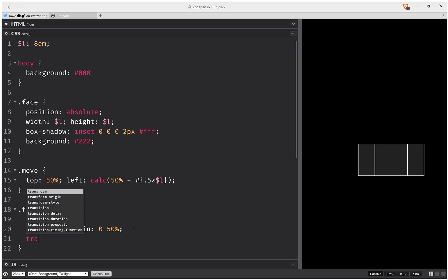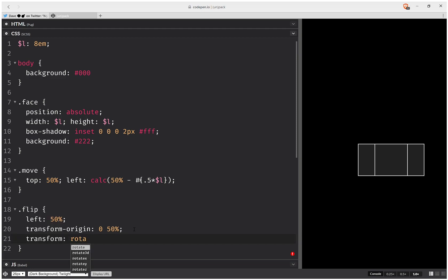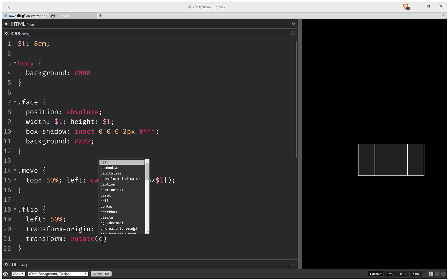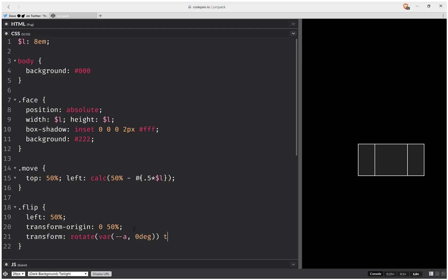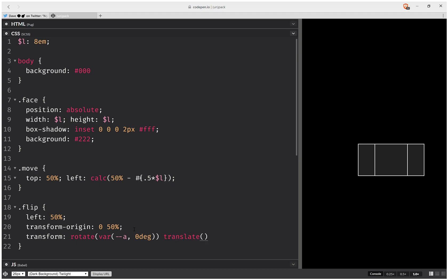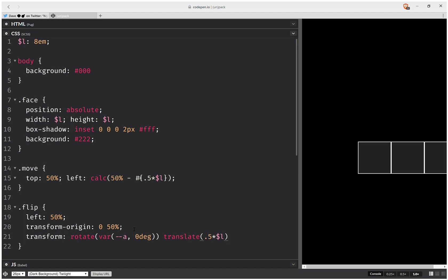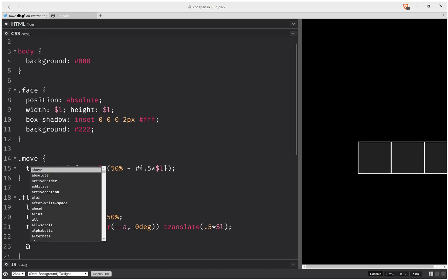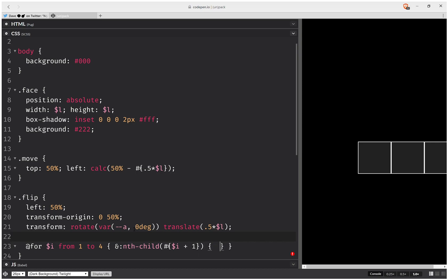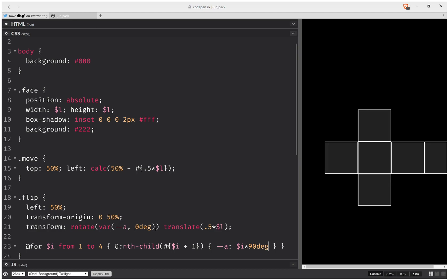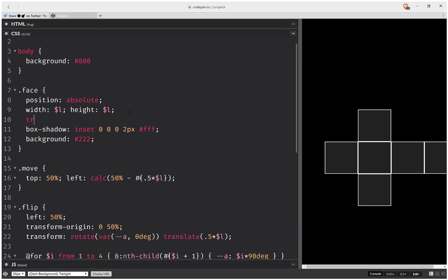So now here I'm going to set a transform which is rotate, and here I'm going to have a custom property which is 0 degrees by default, and then it's going to have a translate which is half the edge length. And I'm going to have a loop, so for i from 1 to 4, I'm going to have nth child i plus 1, and here I'm going to set that angle, that custom property, to be i times 90 degrees. Now let's also set transform style preserve 3d on this thing.